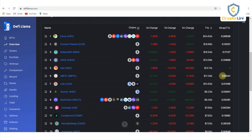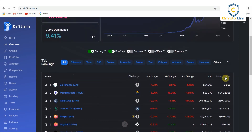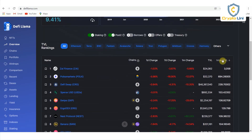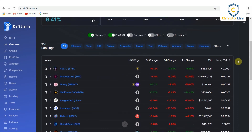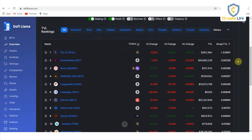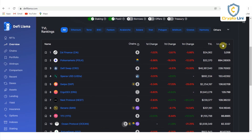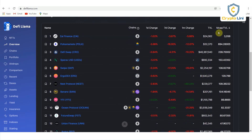By clicking the TVL ratio column, we can arrange the coin list by TVL ratio in descending order. If we click again, it will be arranged in ascending order. You can see in these lists — some TVL ratios are quite low, around 0.0 something, and they are quite undervalued. Some TVL ratios are quite high, above hundreds, and they are quite overvalued.